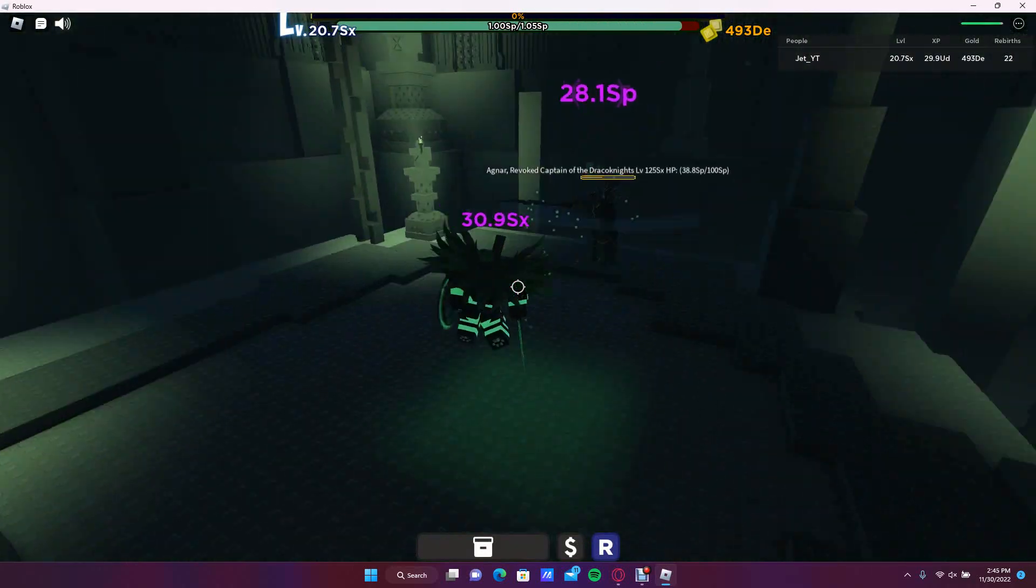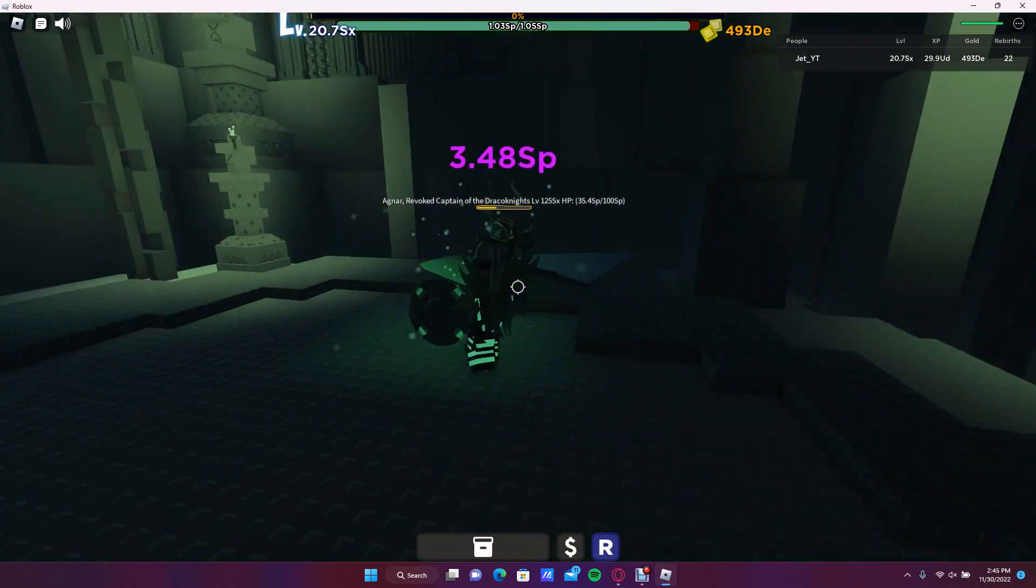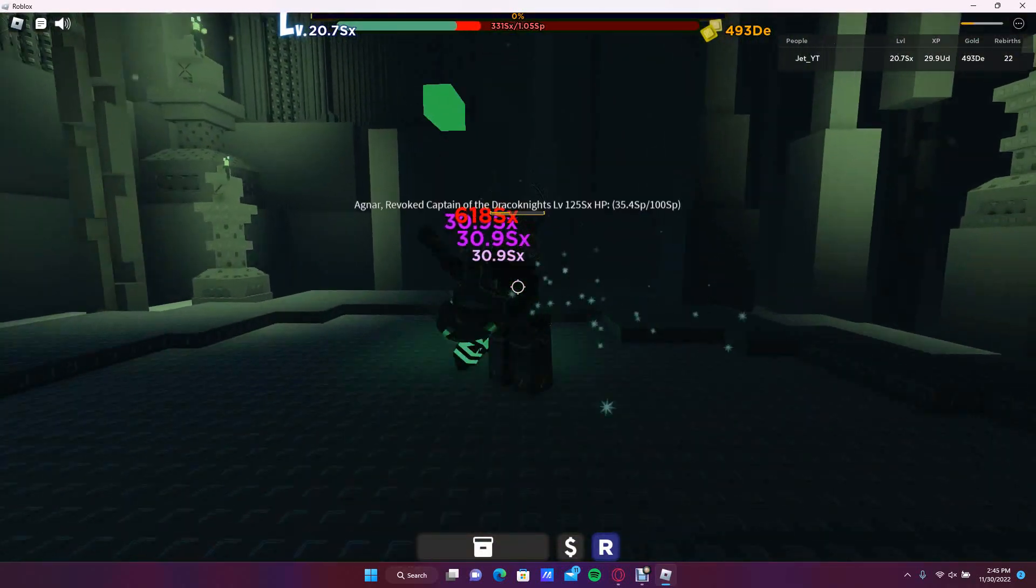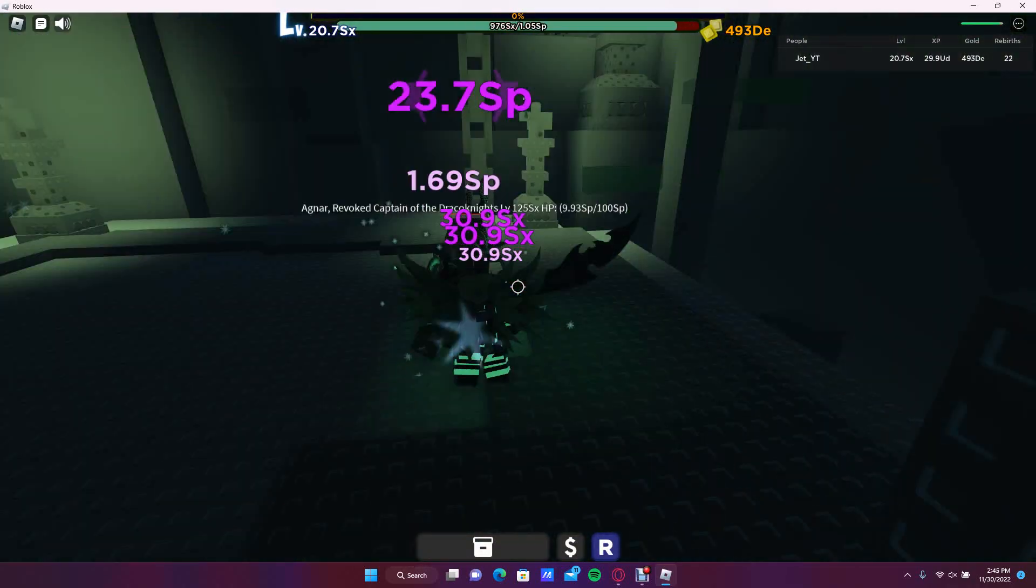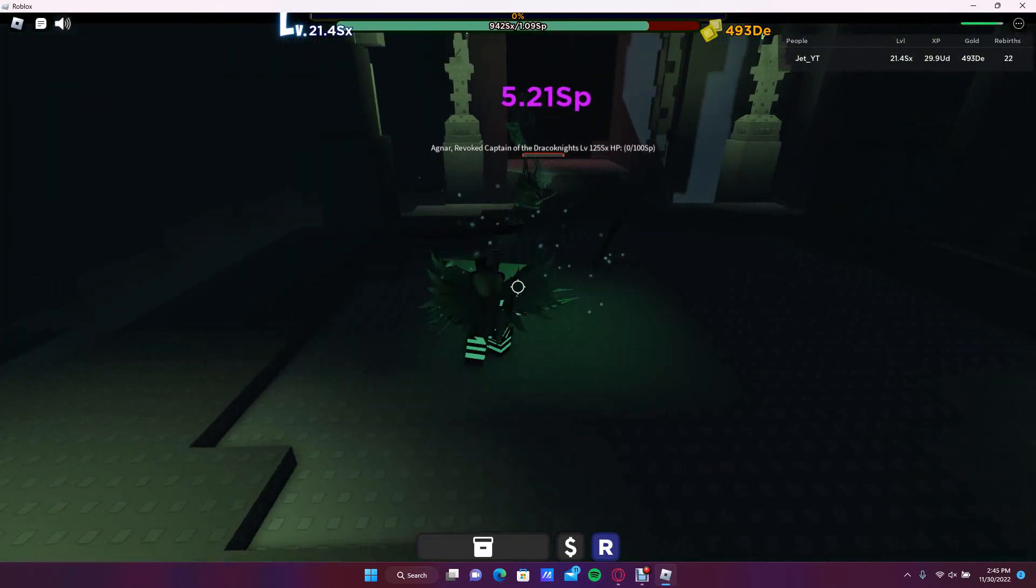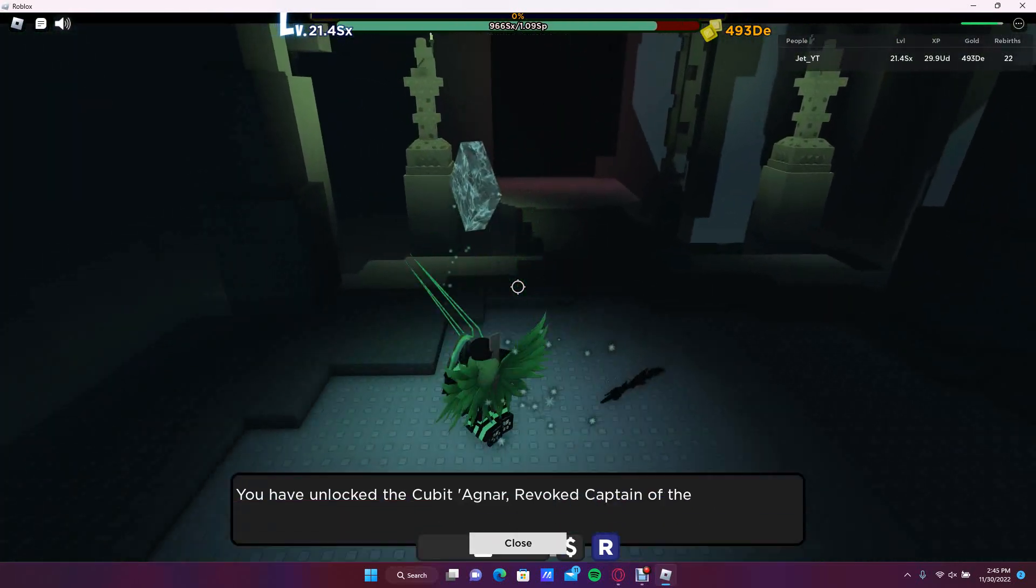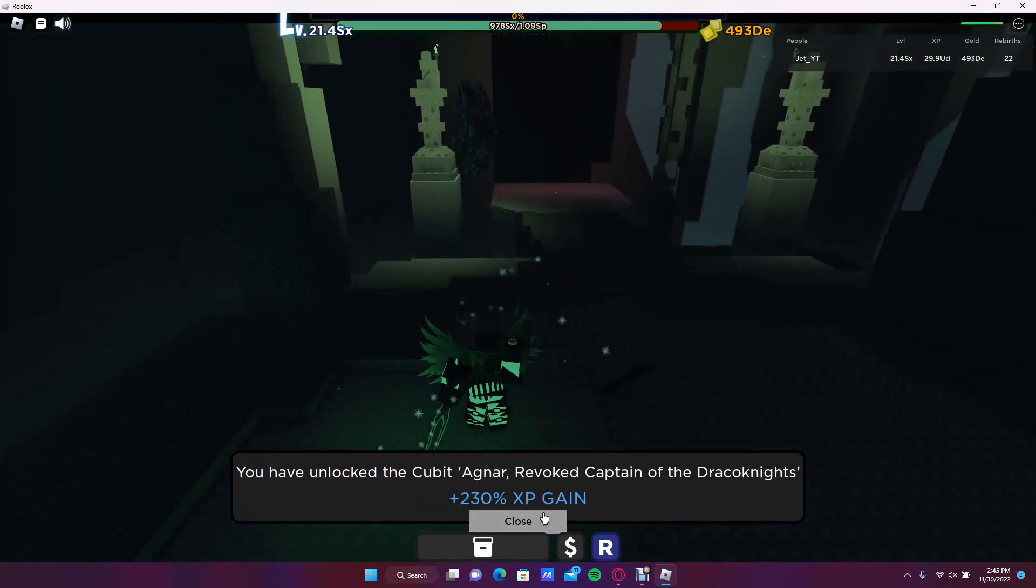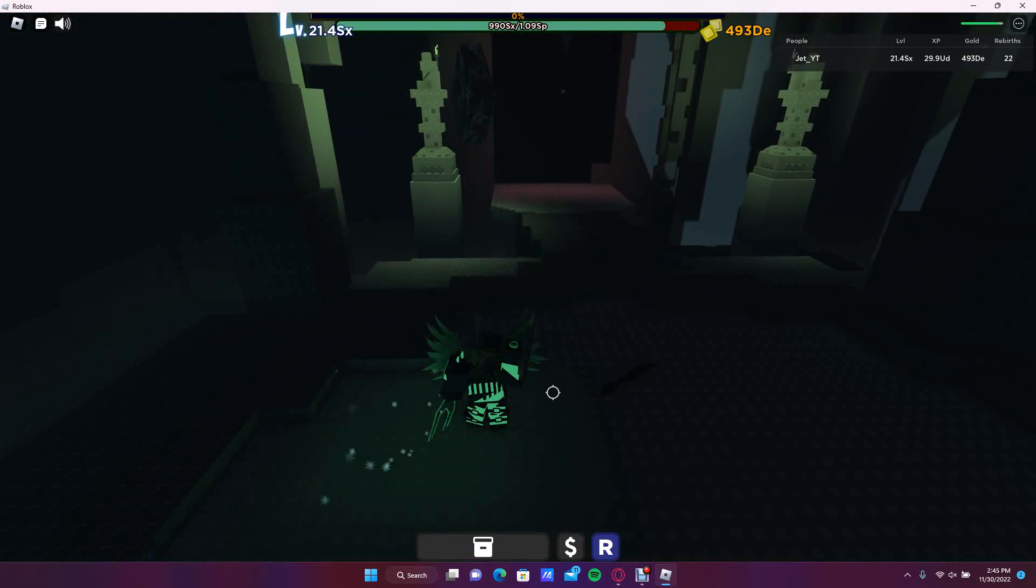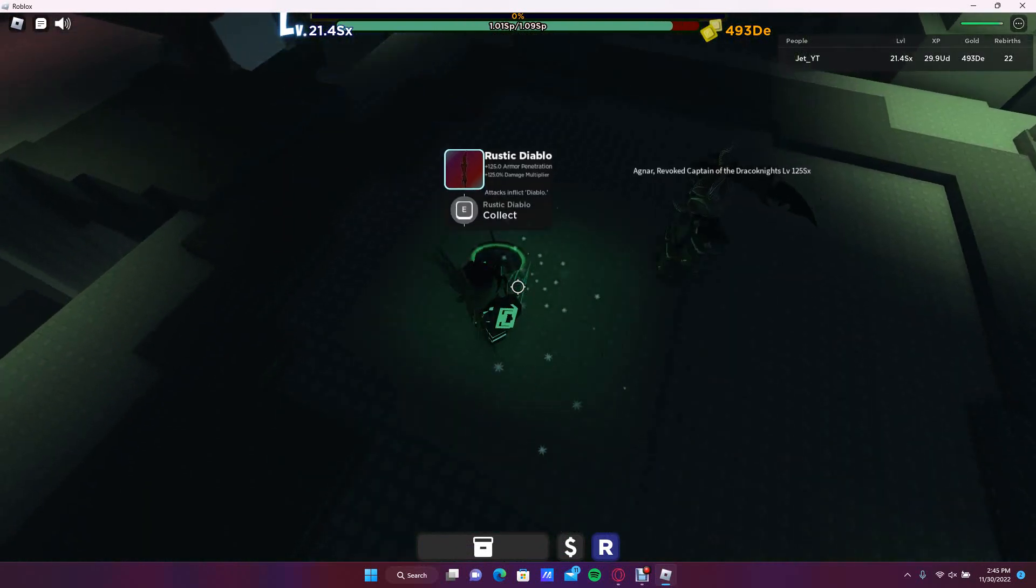As you can see, he's pretty hard to kill, but if I could keep getting the swords... and I just killed him. As you can see, you have to get a Cuba to enter, and his weapon is the rustic Diablo.